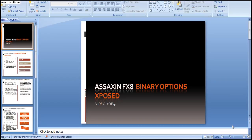Hi there and welcome to Assassin FX8 Binary Options Exposed. This is video 104 and my name is Christian Jacobs and I'll be presenting Assassin FX8 today through audio and visual presentation.